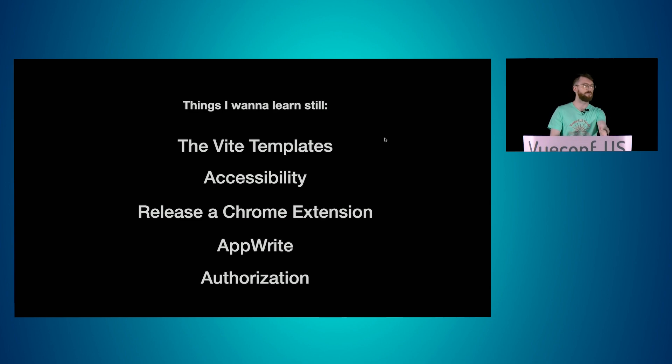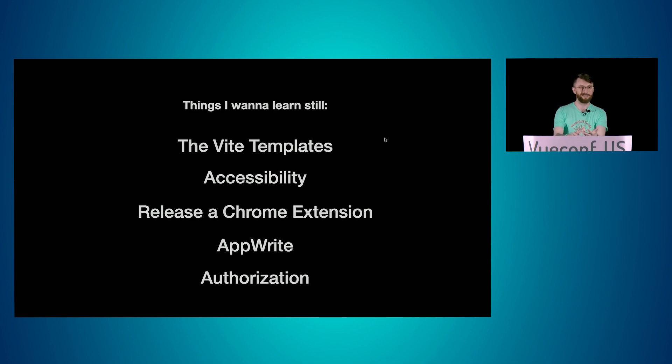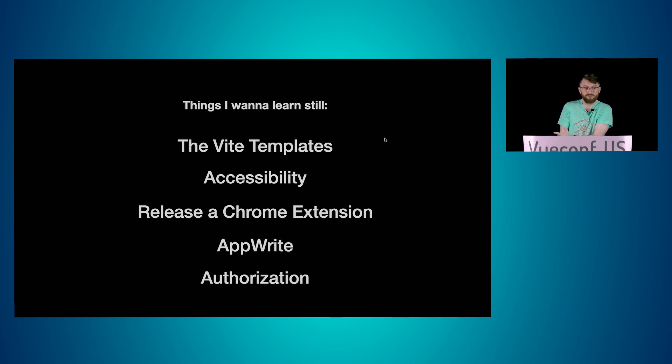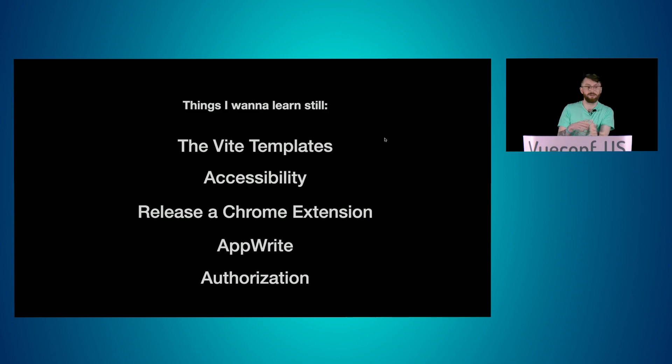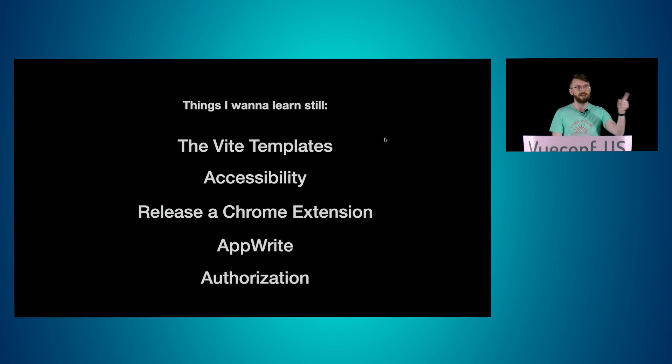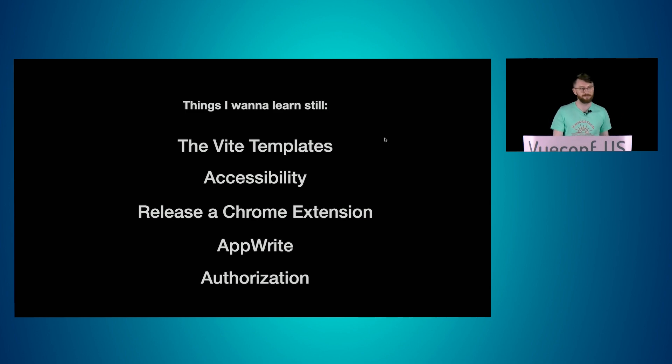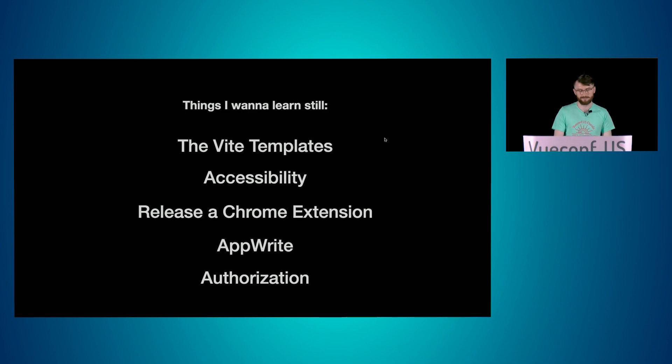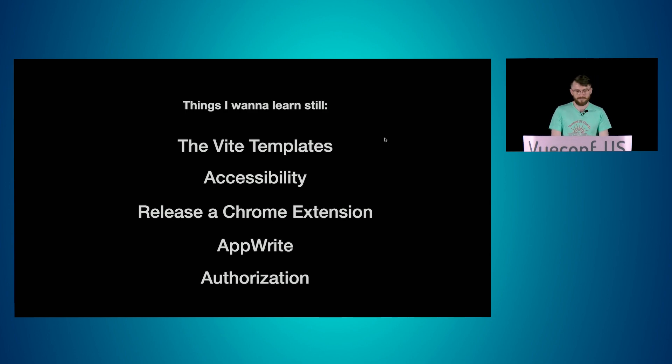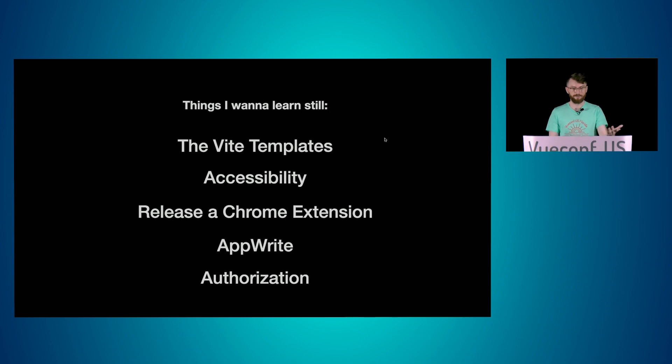And there's some other things I want to learn. So I want to learn about the Vite templates. I want to make it accessible for any of my squaddies with disabilities. And I want to actually release the extension. AppWrite. The guys over at the AppWrite table are like, you don't need Firebase, bro. And I was like, okay, well, I already wrote the talk. And then the authorization, of course, for bad actors.